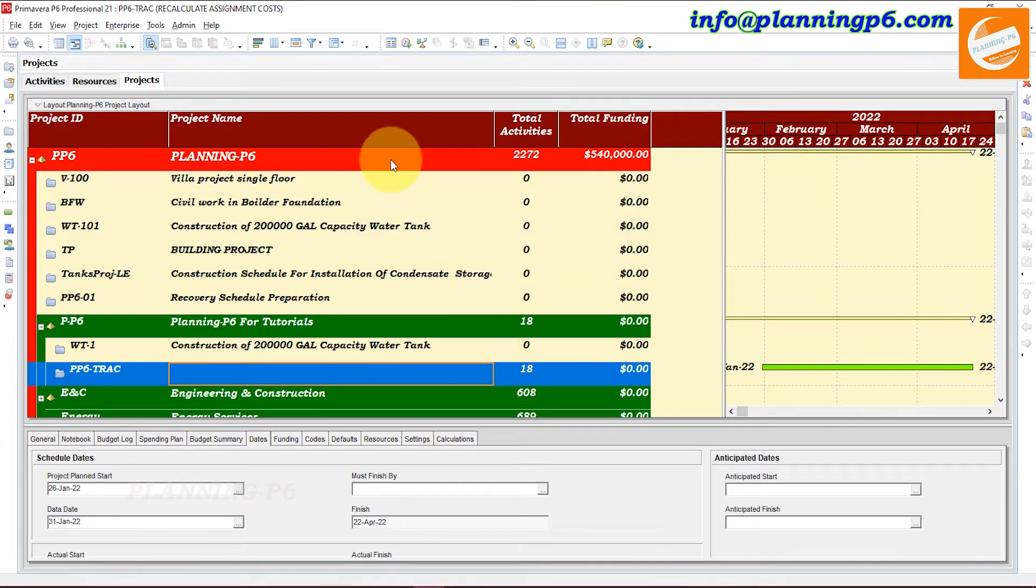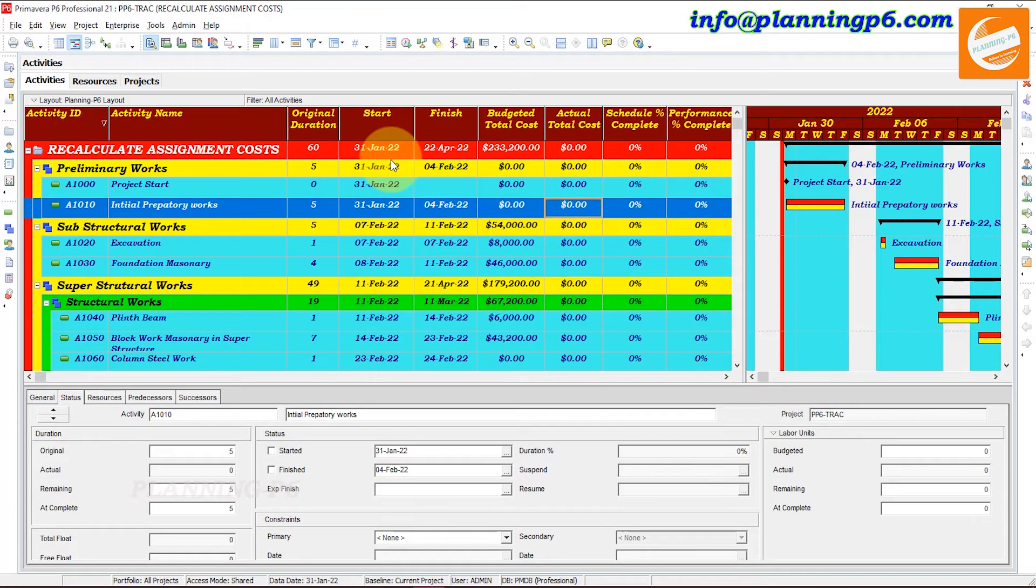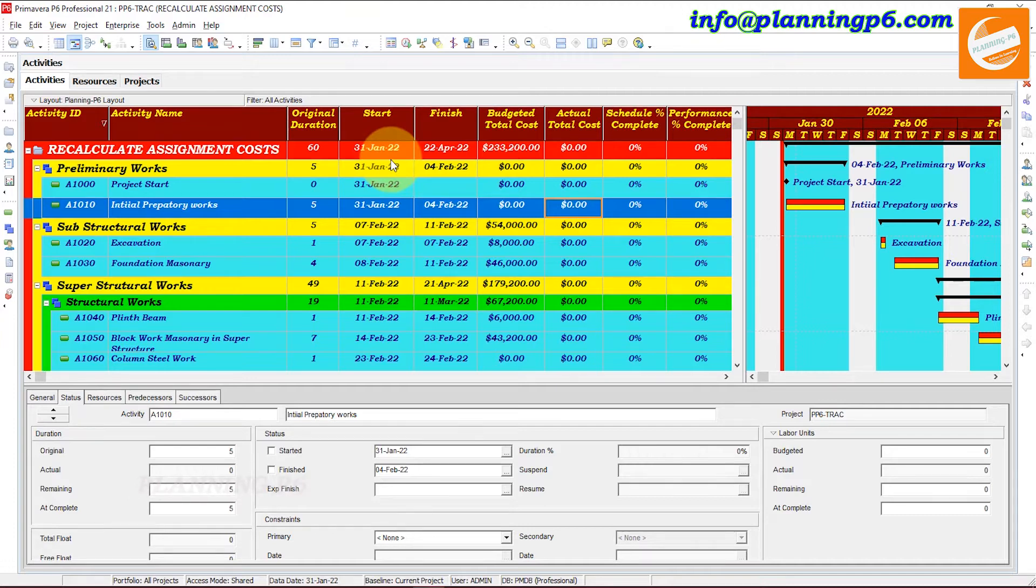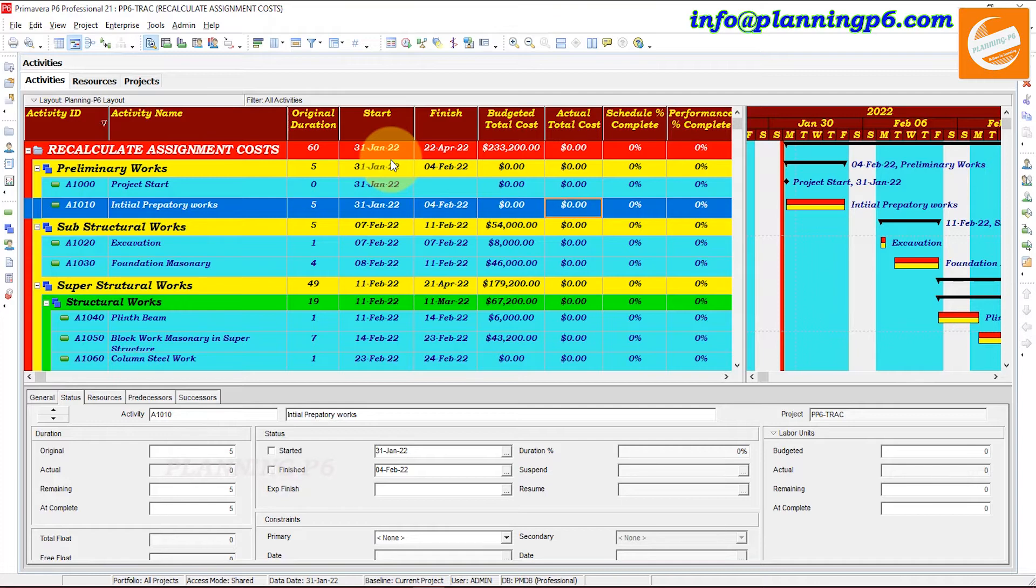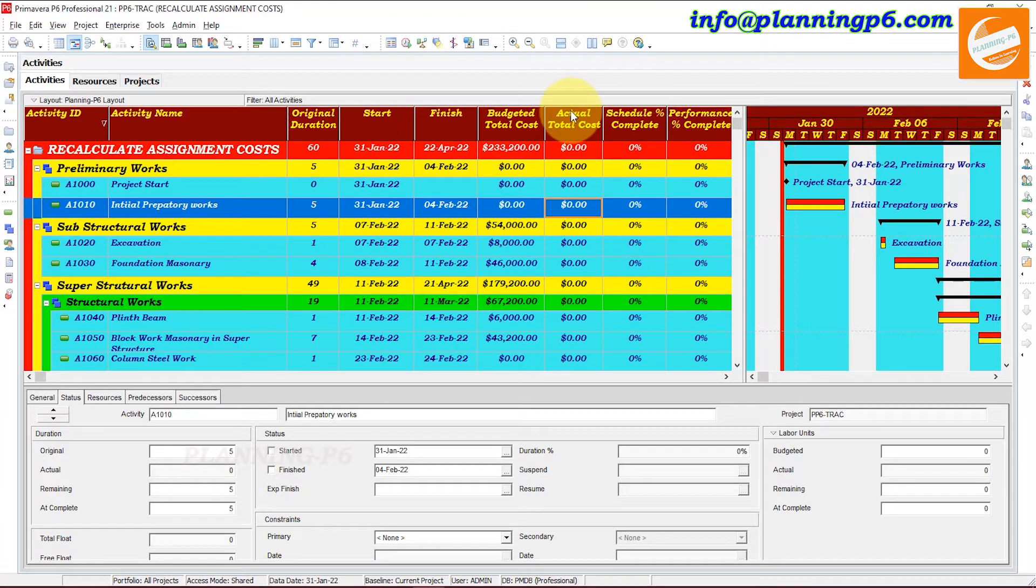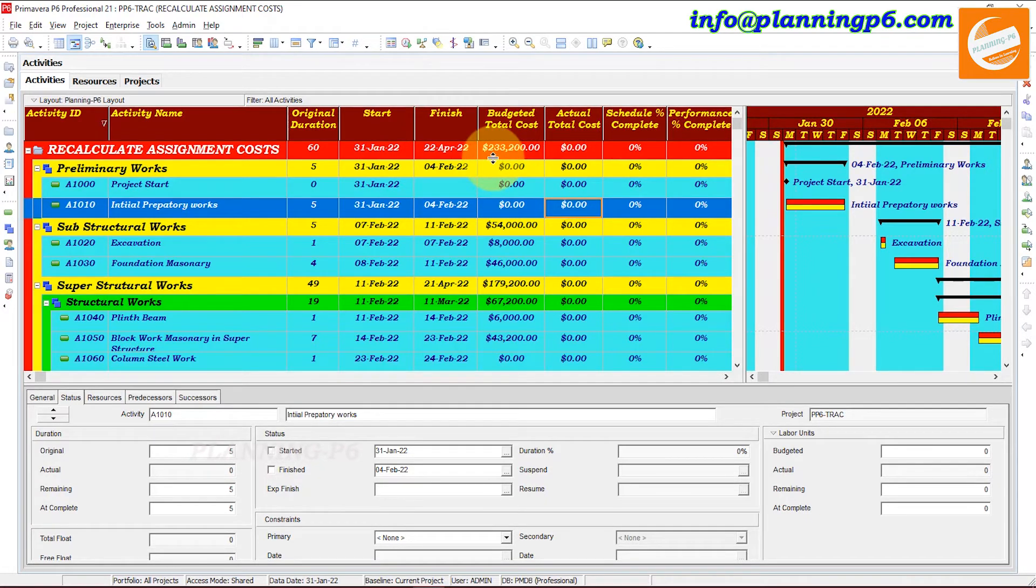So when the changes are made to resource or role cost information, you are prompted to recalculate assignment cost so that the correct value displays for the activity cost in all open projects. The recalculate assignment cost command ensures that the project costs reflect any updated price per unit values on activities. Actually the same resource which you have used in different projects, that will be reflected in your budget total cost. Whenever you will update the resources cost or time, then the cost will not be updated by Primavera itself.